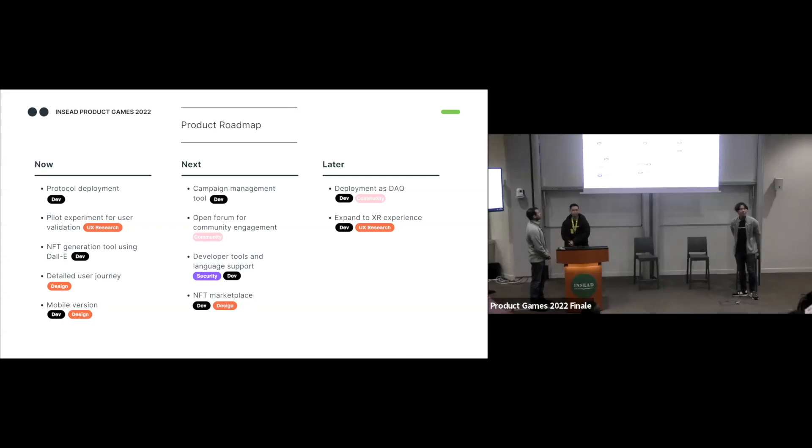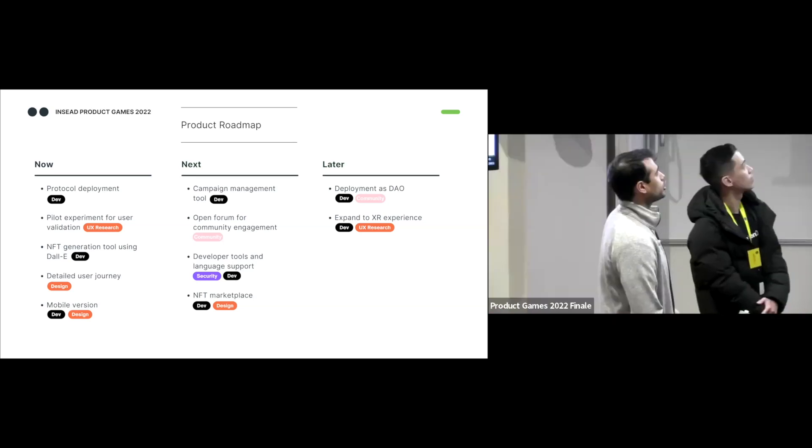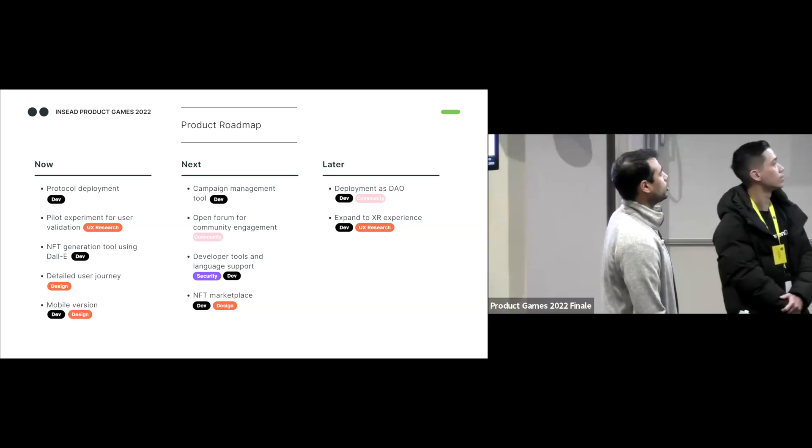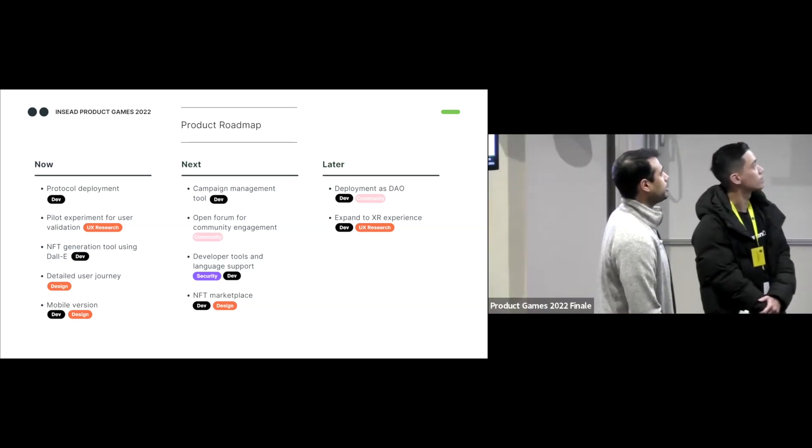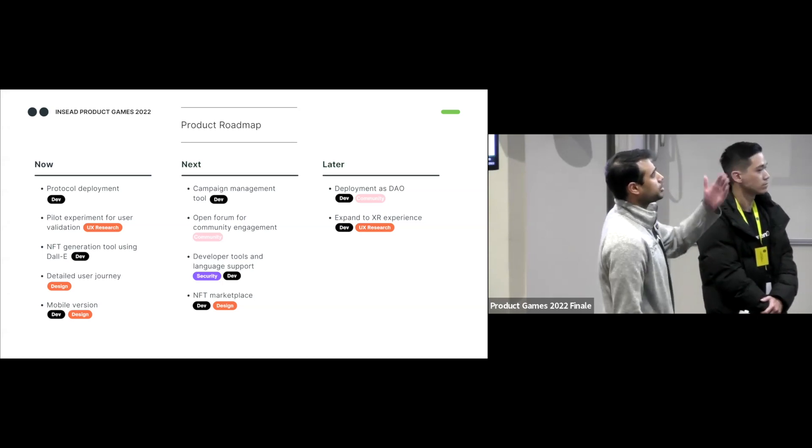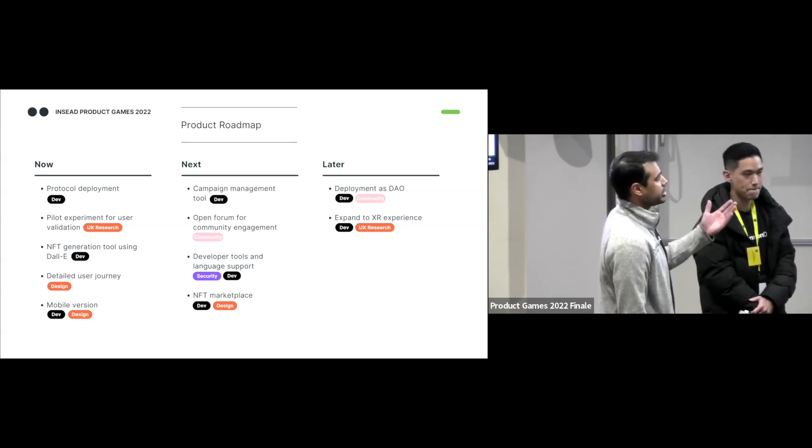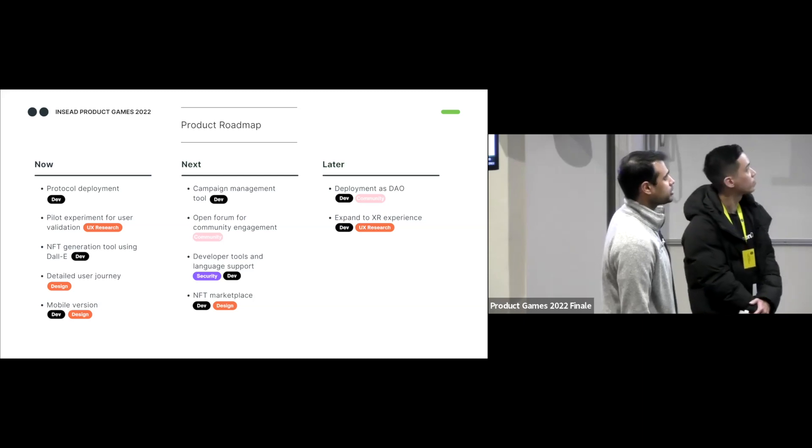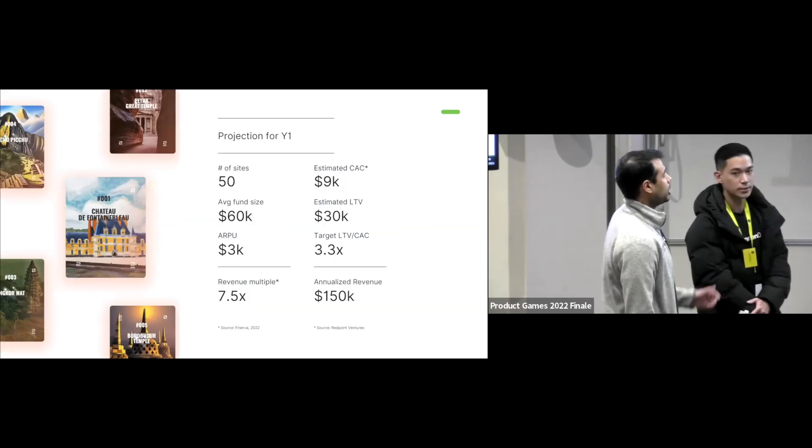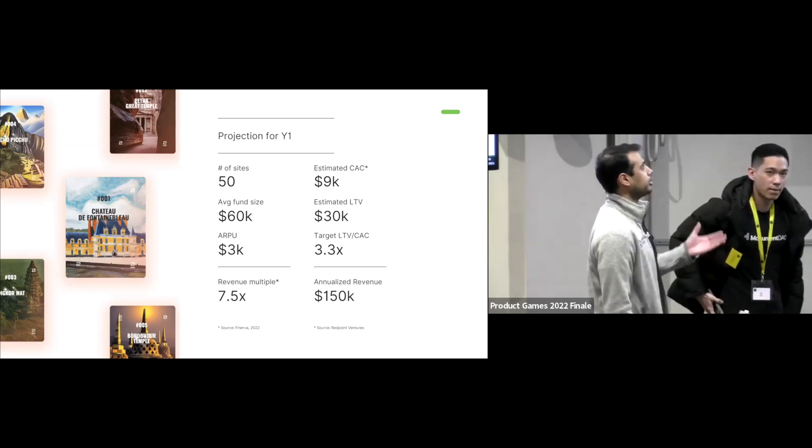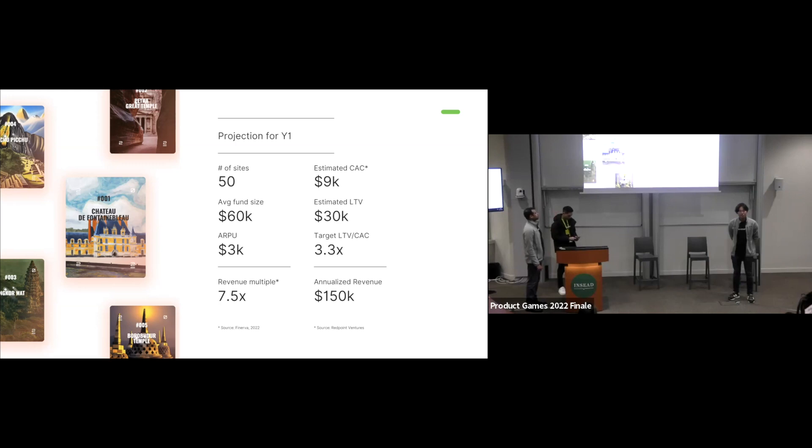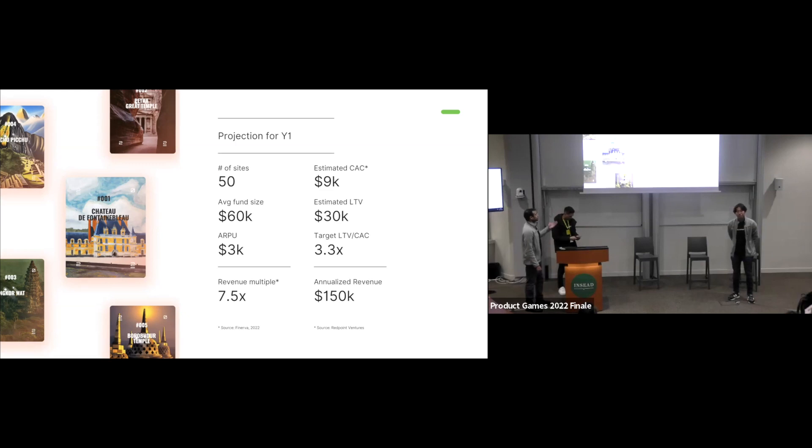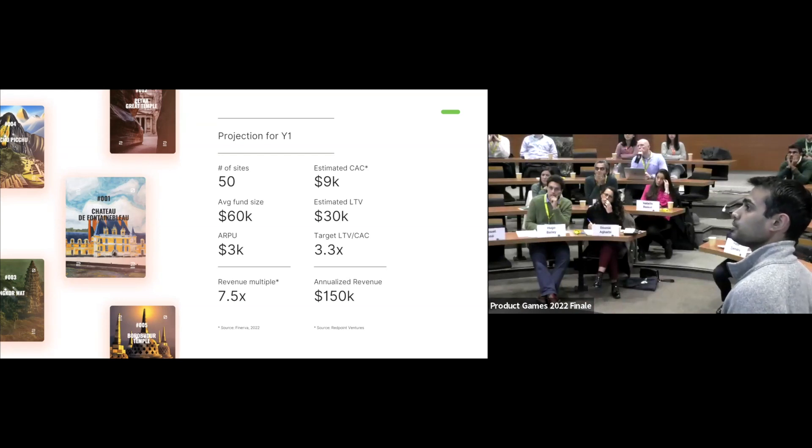So for our product roadmap in the medium term, we focus on building out a campaign management tool for our heritage sites and an NFT marketplace for our benefactors. And then in the long term, we plan on deploying as a DAO and expanding to an extended reality experience with our live events. Our year one projection, we found onboarding 50 sites, each with an average fund size of 60K, 50K, leading to an ARP of 3K, which comes out to an annualized revenue of 150K with a seven and a half multiple that leaves with a million dollar year-end valuation.